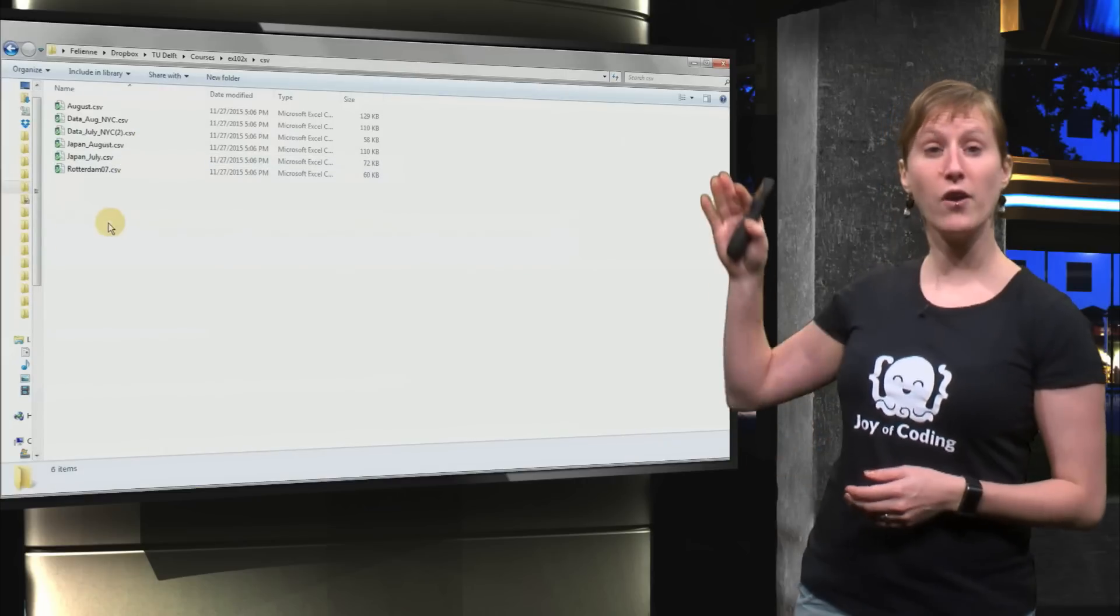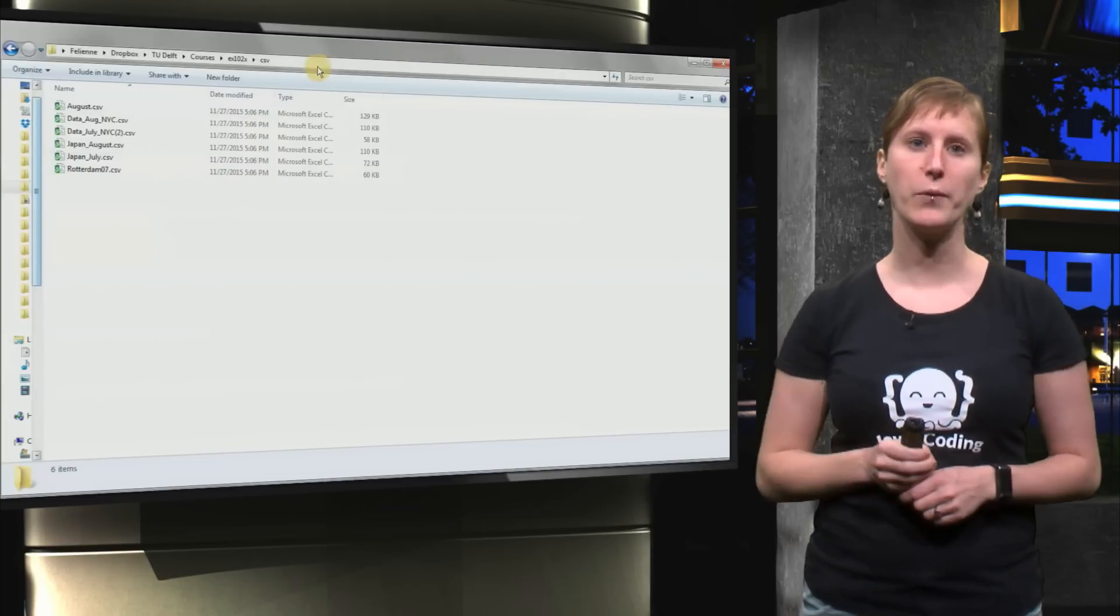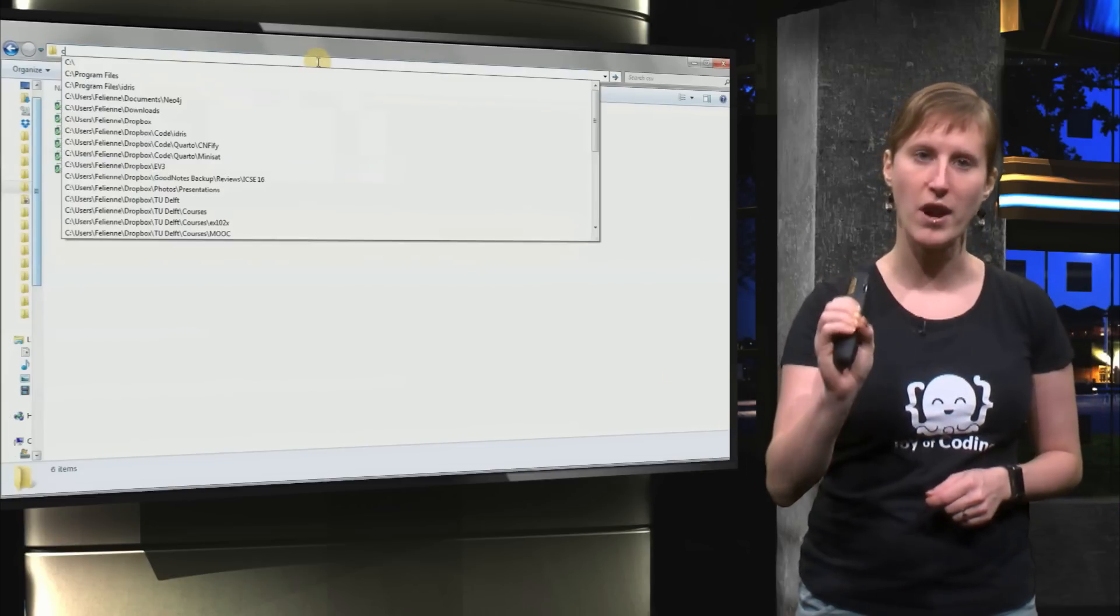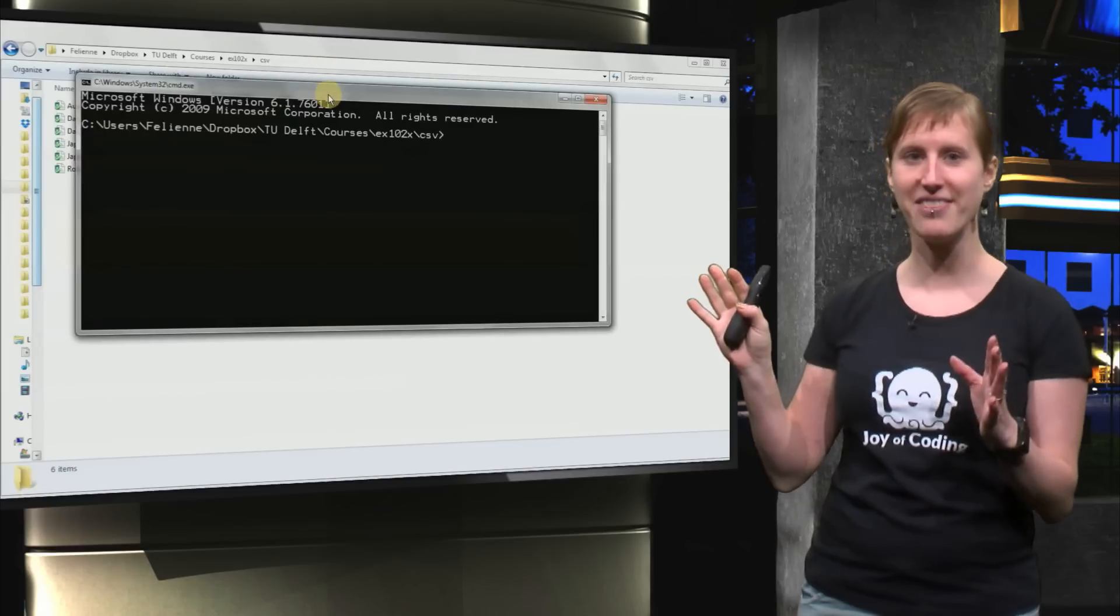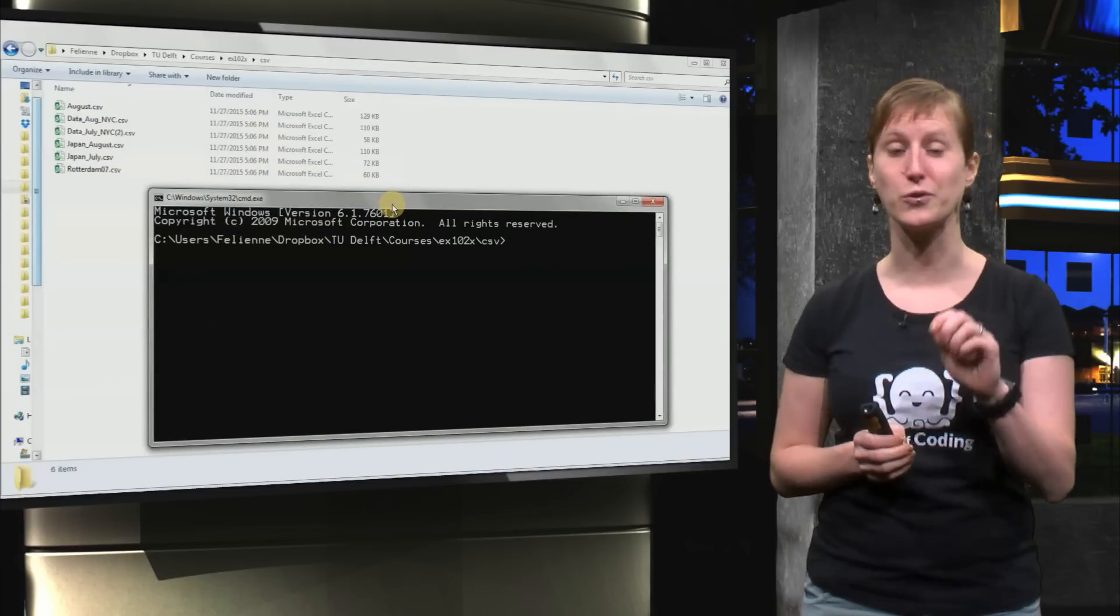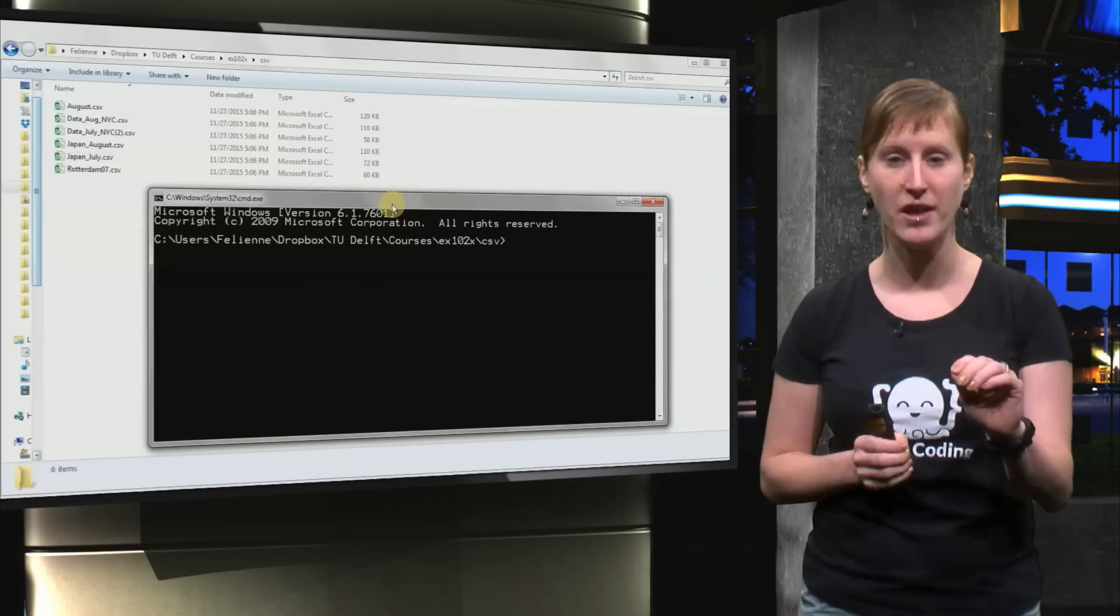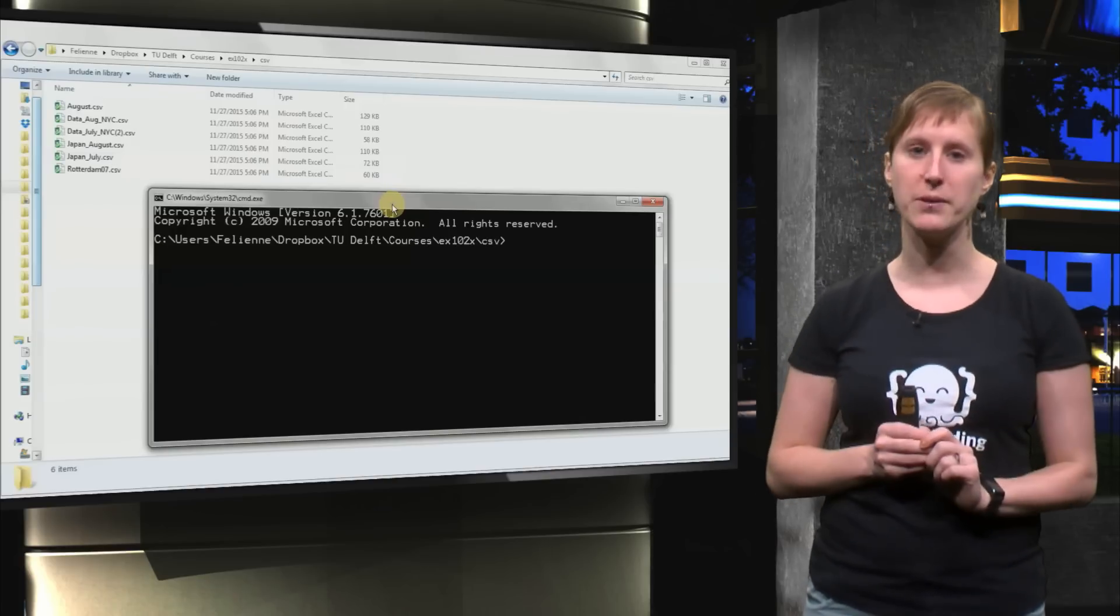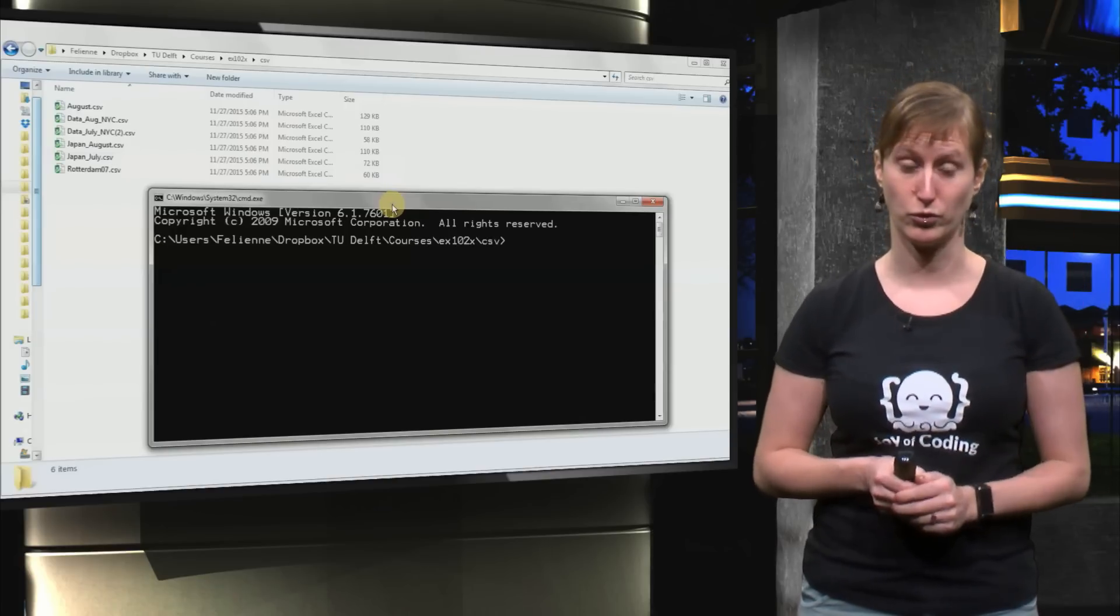So here are the six CSV files in a folder and what we can do is we can go to the address bar and type cmd and what we get now is sort of a scary looking thing that we can use to control windows. It's called the command prompt and here we can type in little pieces of code that will do something on the computer.